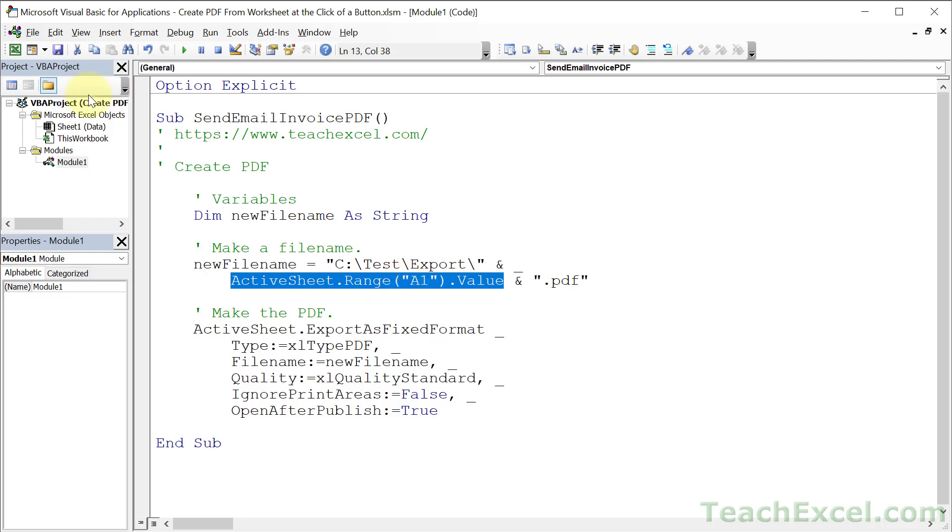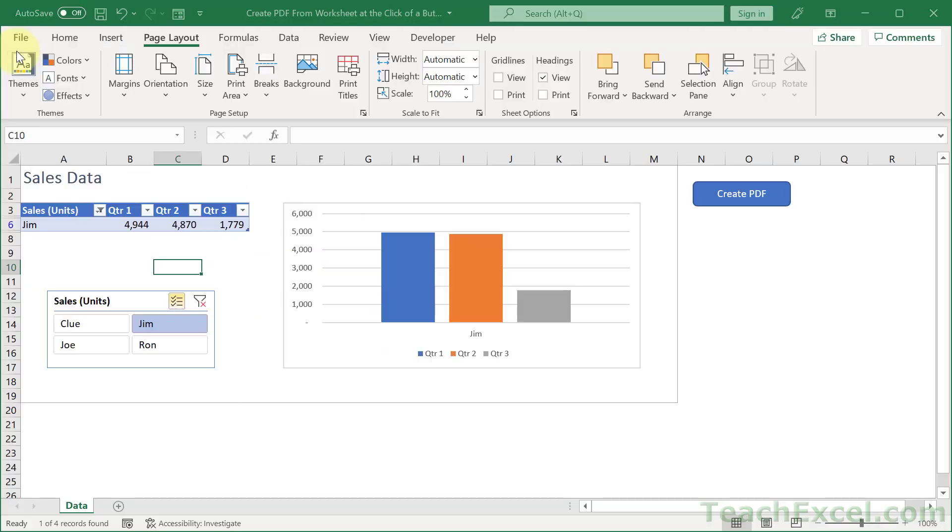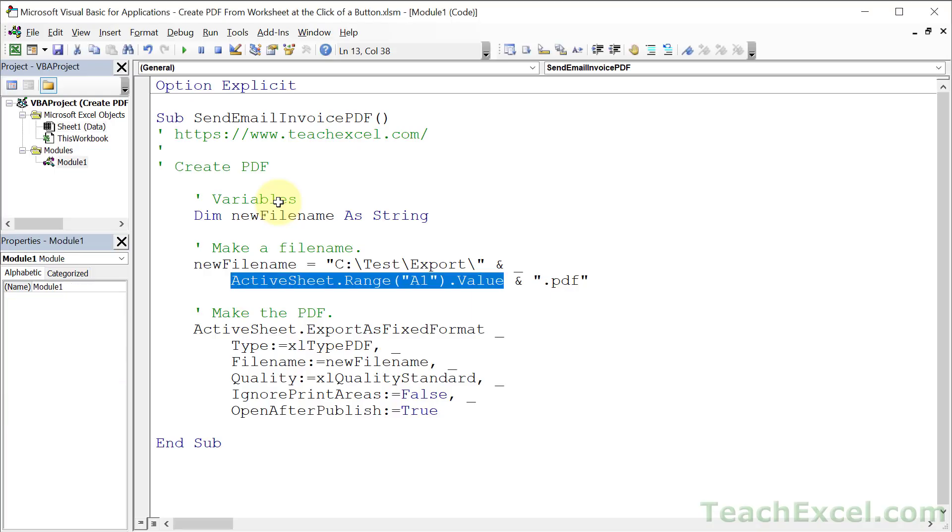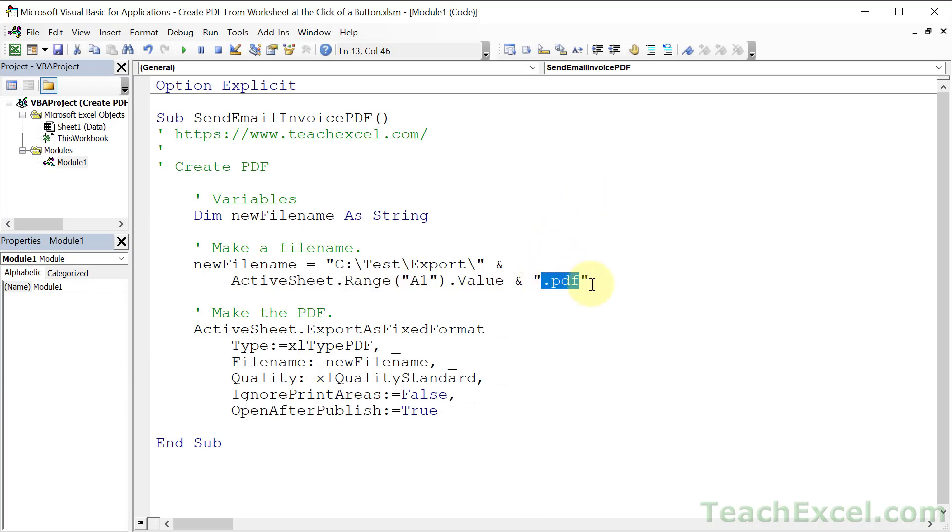So if we go back to the worksheet, we can see A1 is sales data, so that PDF is going to be called sales data. And then at the very end don't forget .pdf for the file extension.